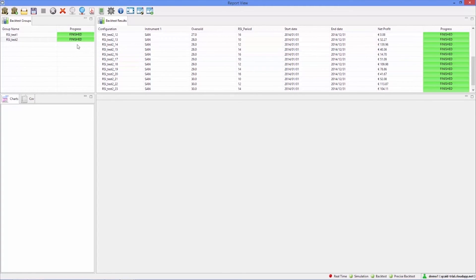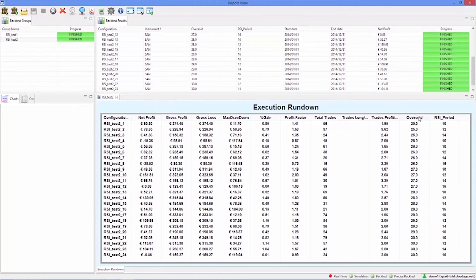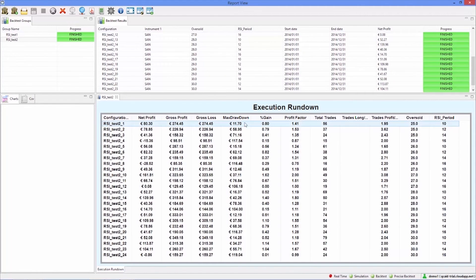Now that the group execution has finished, we can see a comparison of the individual results by double clicking on the backtest group. Here we can see a number of statistics on the performance of the strategy for each combination of the values for oversold threshold and RSI period.